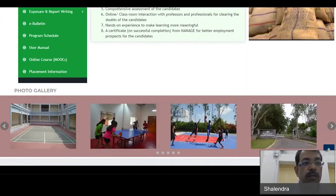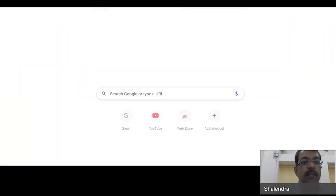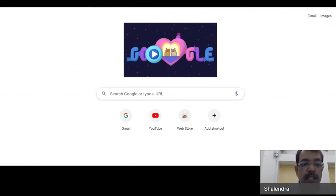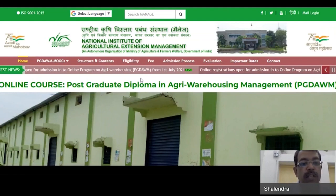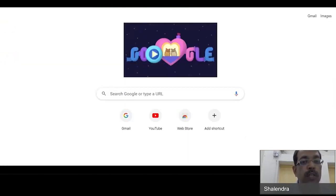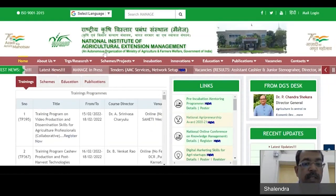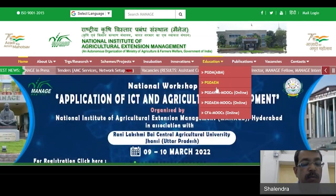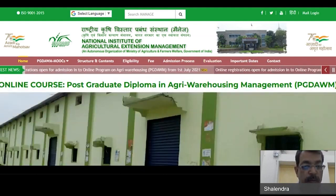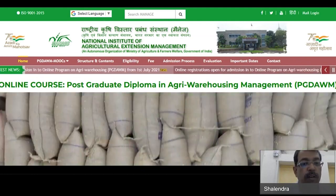A second way: many times we share with you the link of the webpage of the program. You can go to Google Chrome, copy and paste that link, and directly access the webpage. A third way: go to Google Chrome, type manage.gov.in to reach the MANAGE website, then follow the same Education icon and select PGTAWM — the third icon under Education.